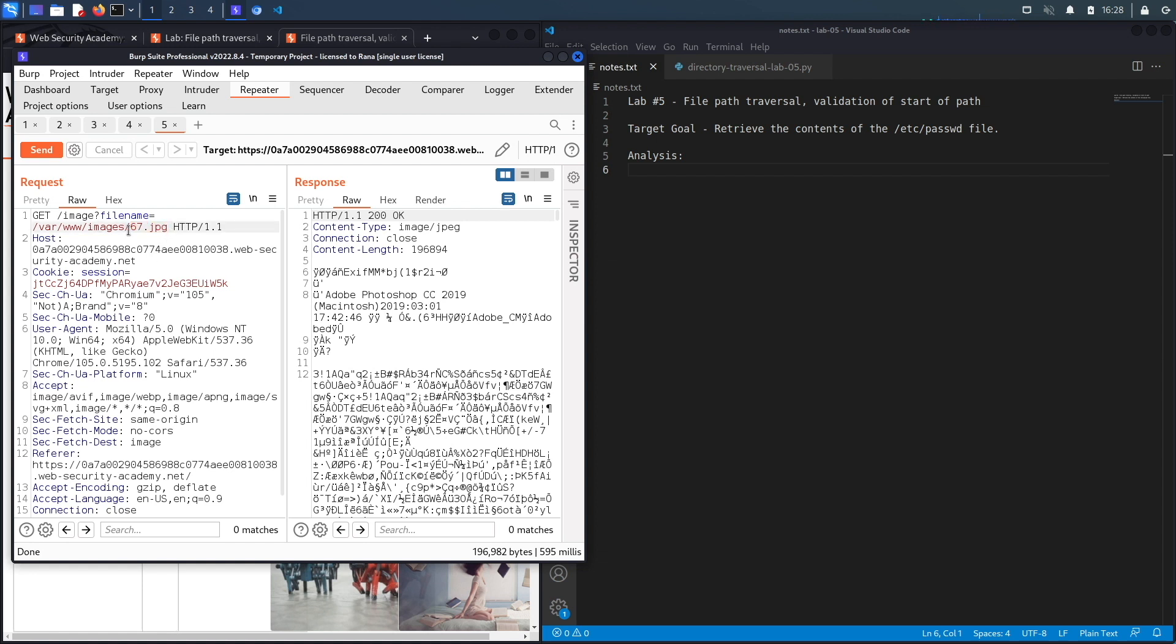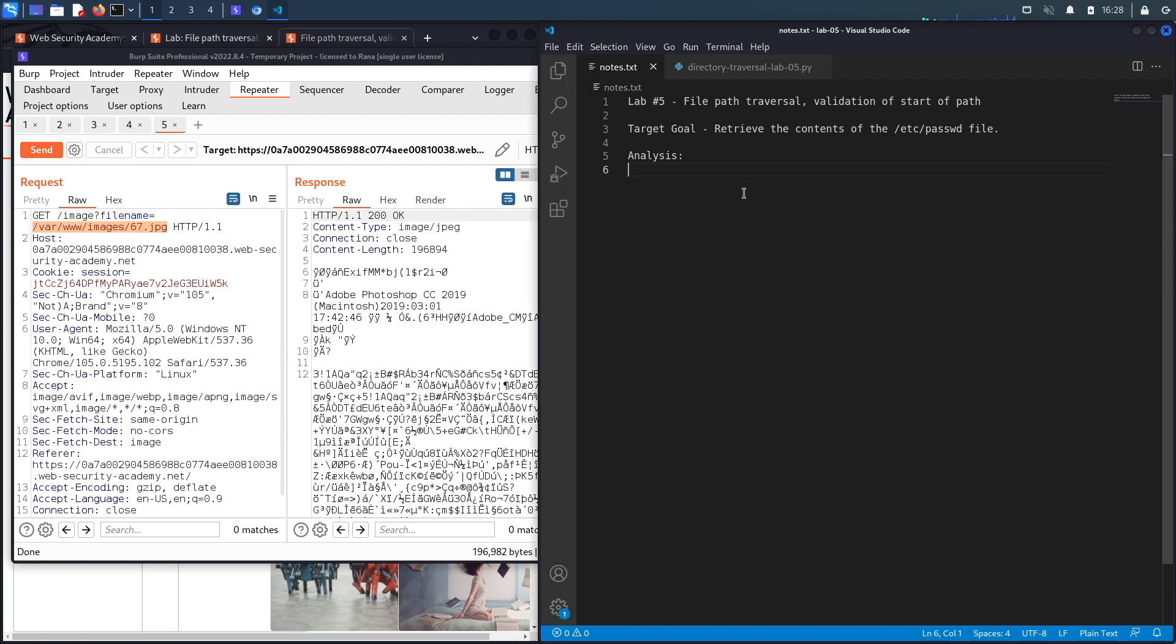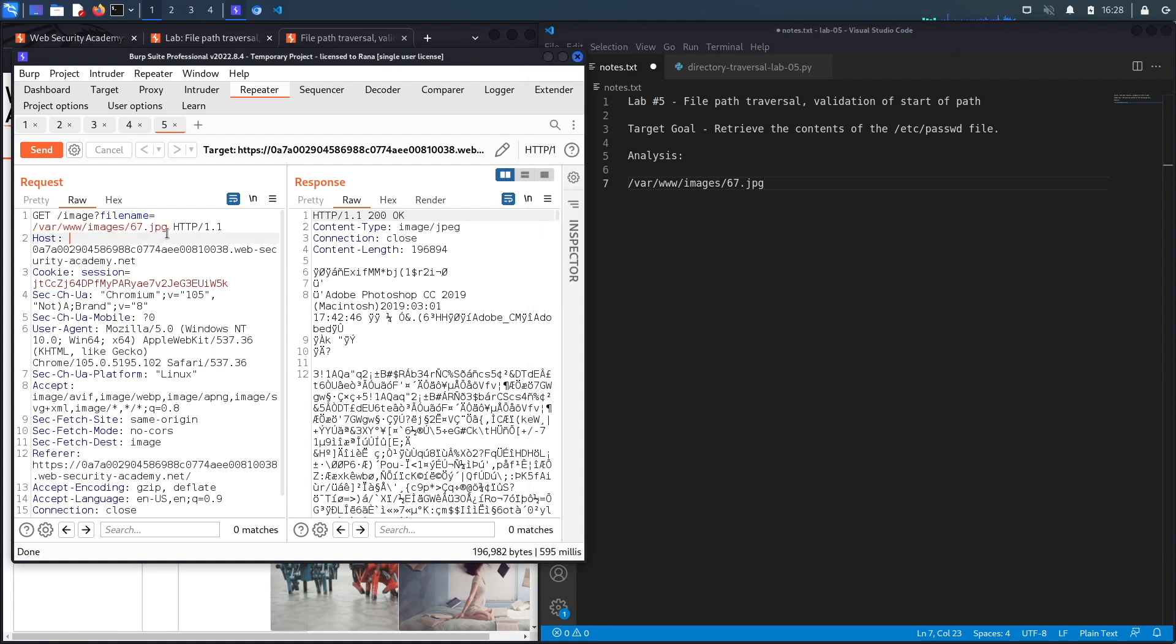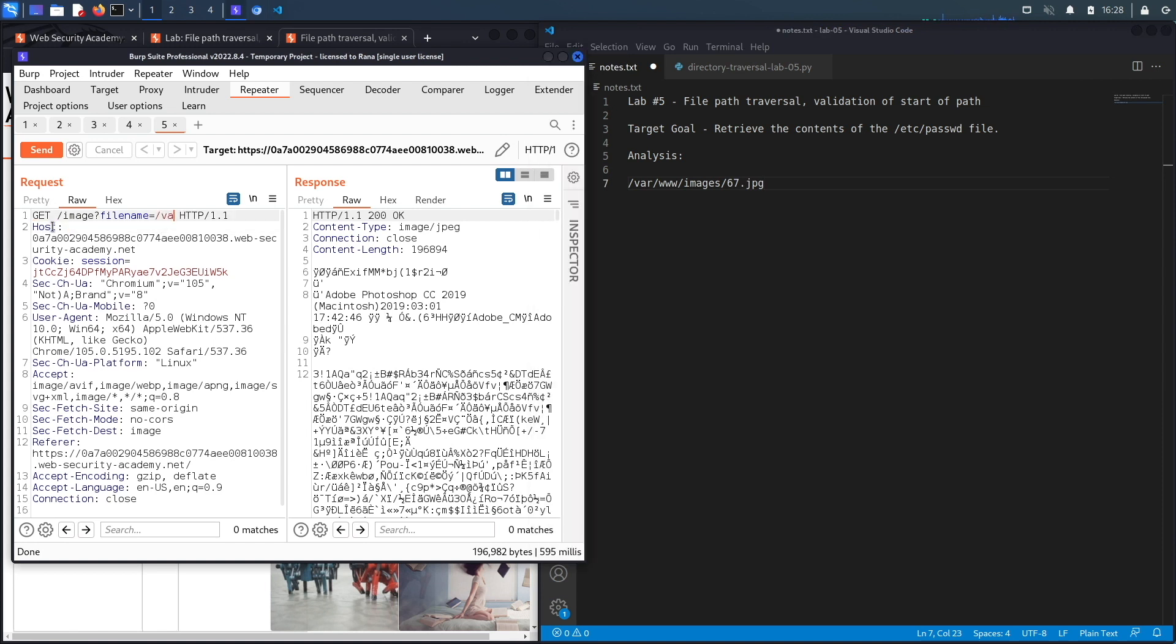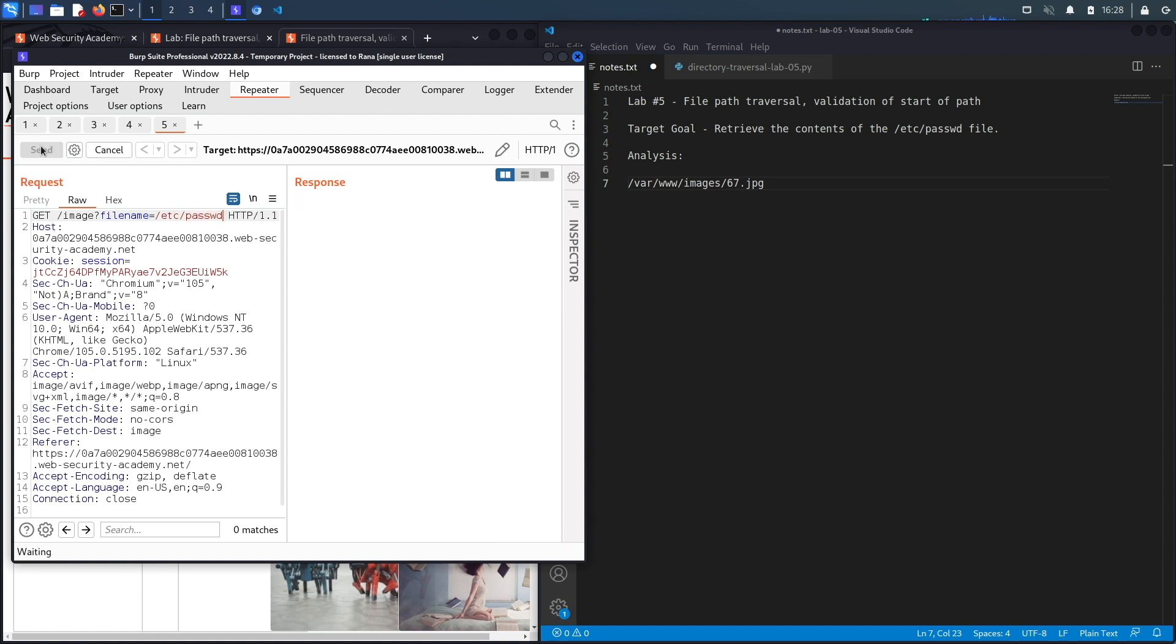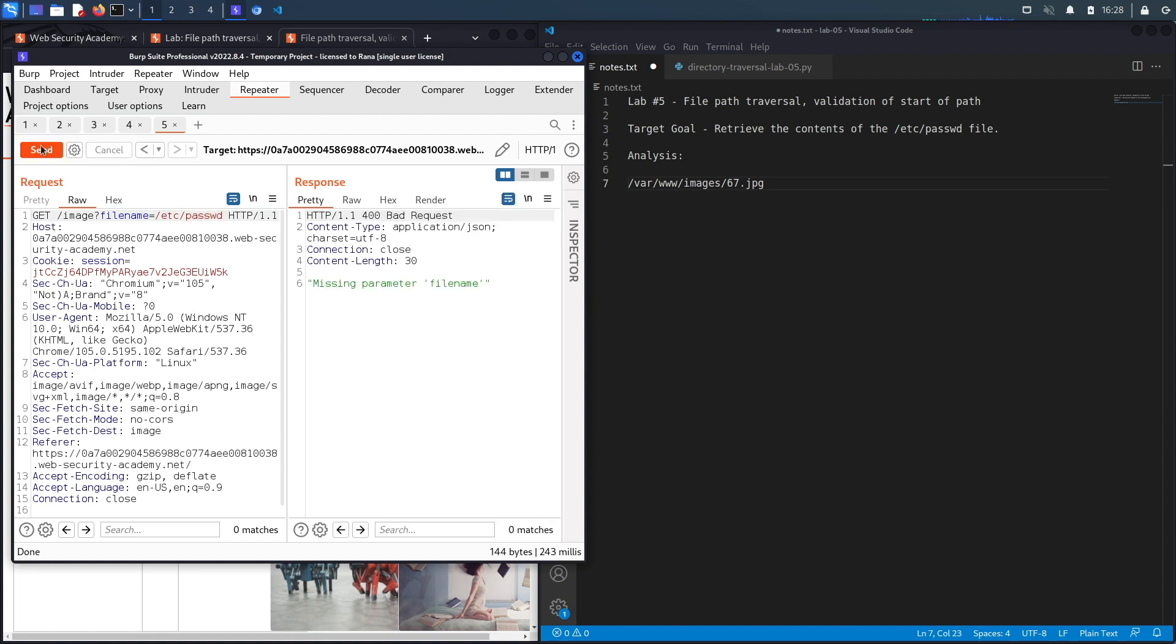The first thing I'm going to do is make note of the fact that it has the entire absolute path of the image, so that might be important. Let's copy that before we remove it and put it in here, and then see if it accepts any absolute path. Let's try /etc/passwd. Hit send and it says missing the parameter filename, which is weird.